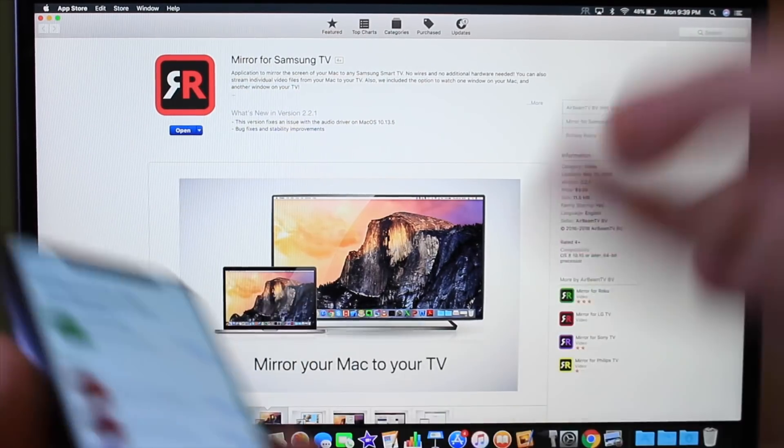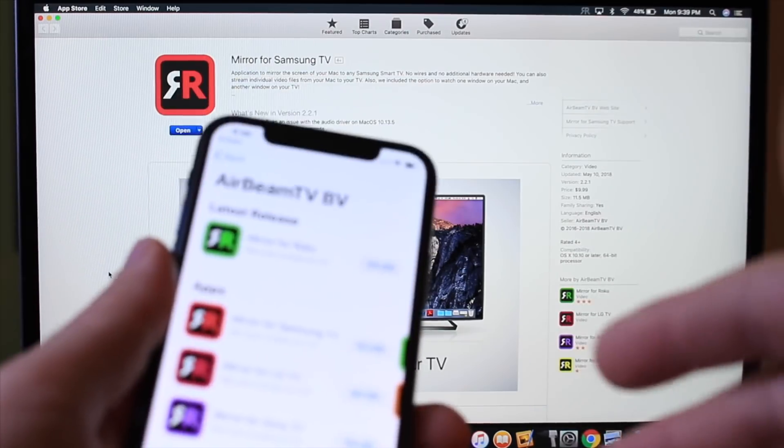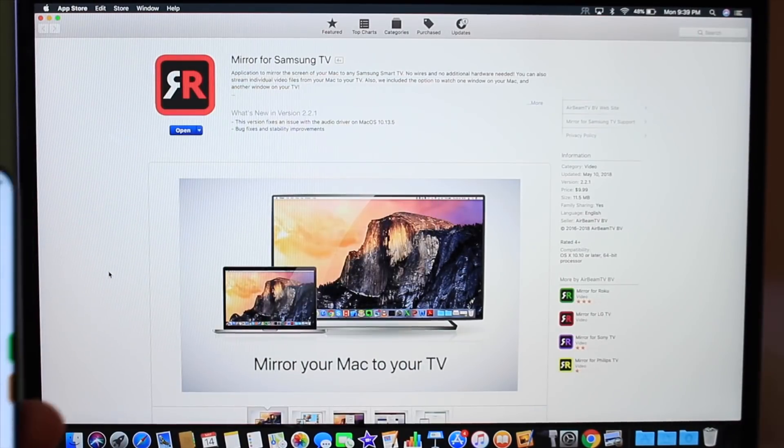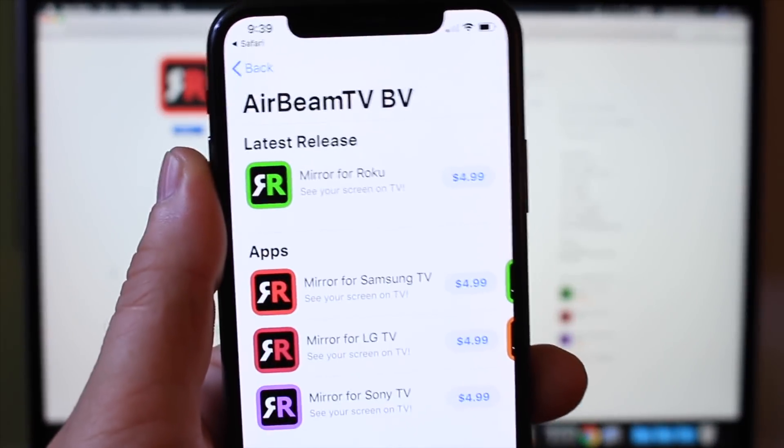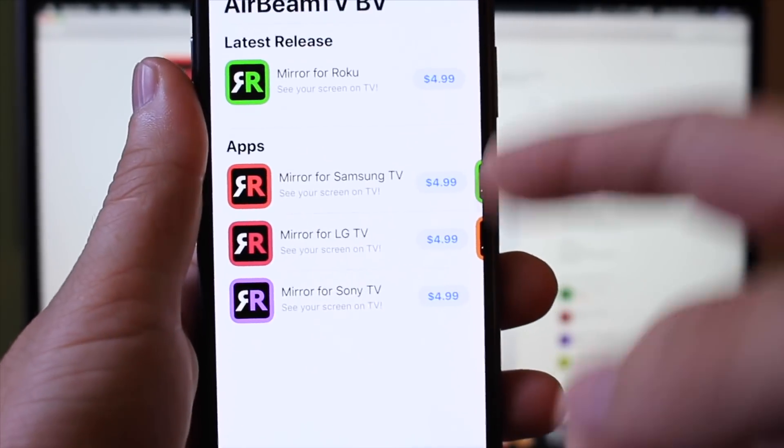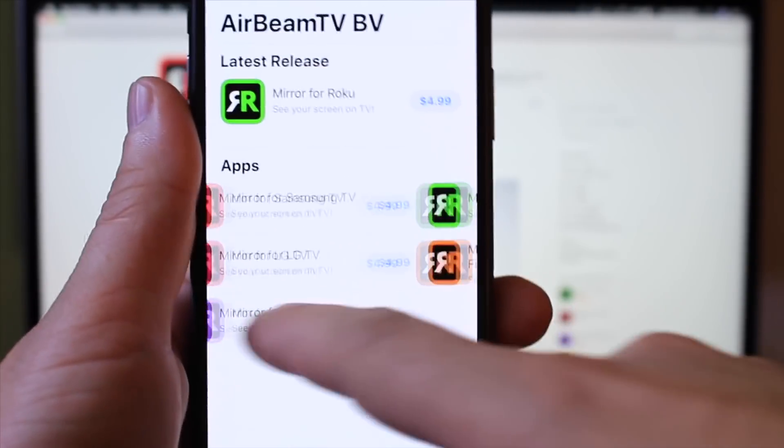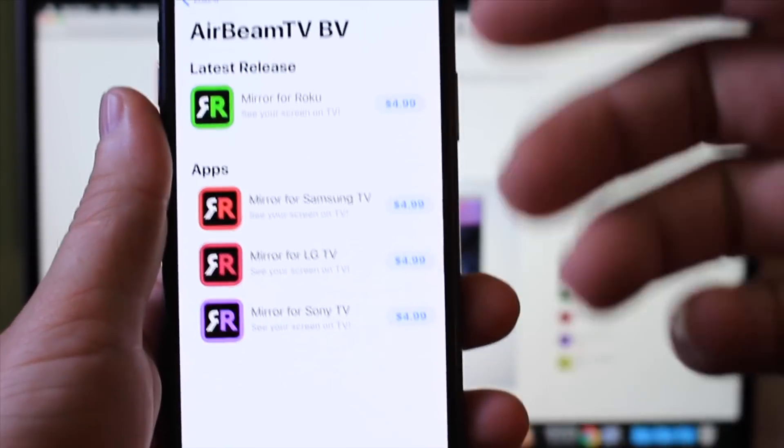Now, this service is also available for iOS devices, not only the Mac, and this is by AirBeam. The service works on LG, Samsung, Roku, and Amazon TVs.